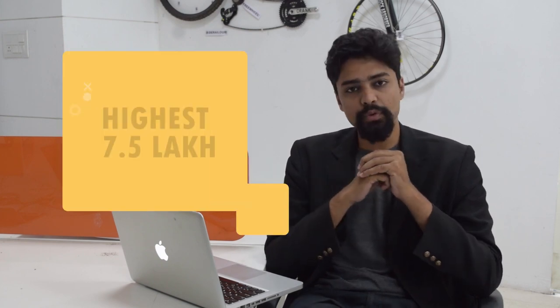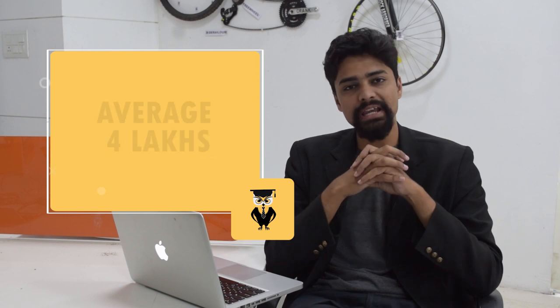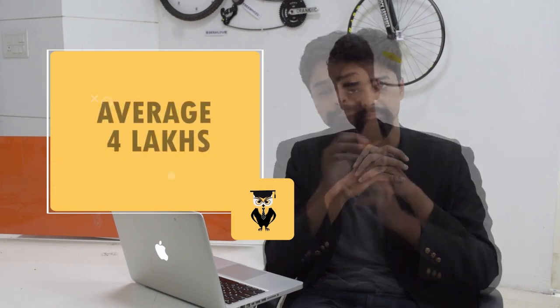Let's talk about placement. Companies like Nestle, Jaro Education, Deloitte, Mindworks, these are some of the popular companies which visit this institution. The highest package was 7.5 lakh rupees while the average package was 4 lakh. Our team went and had a discussion with the students.